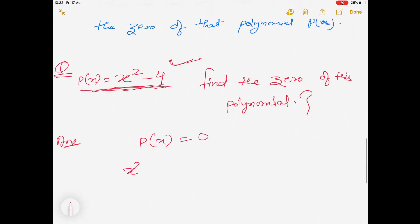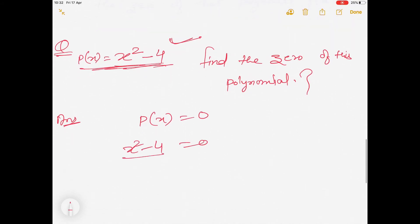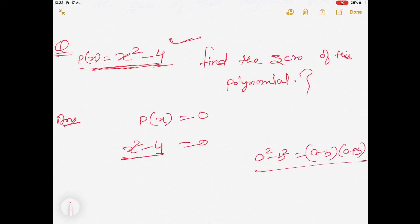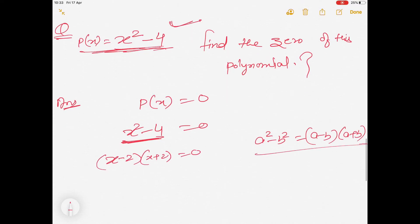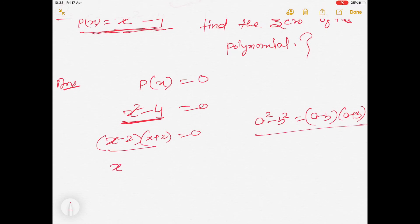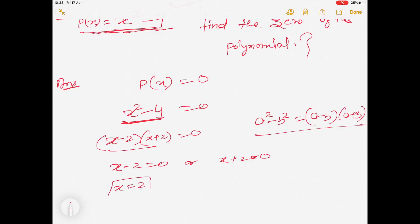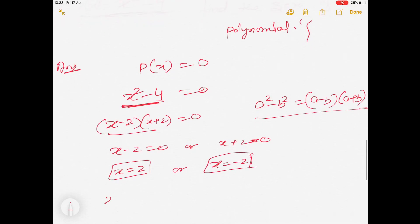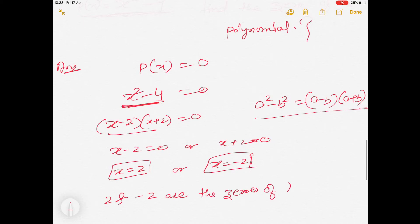Put p(x) = 0, so x² - 4 = 0. Using the identity a² - b² = (a - b)(a + b), we get (x - 2)(x + 2) = 0. Therefore x - 2 = 0 or x + 2 = 0, giving x = 2 or x = -2. So 2 and -2 are both zeros of this polynomial.